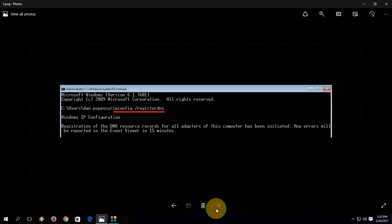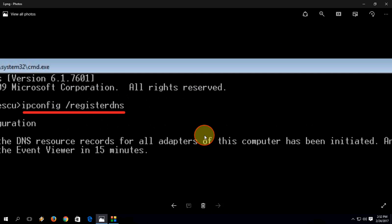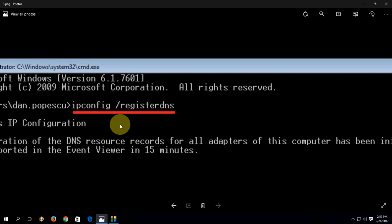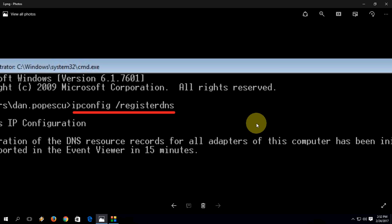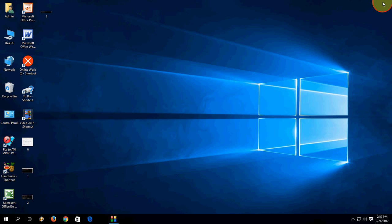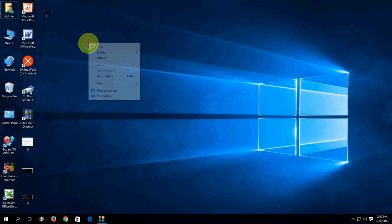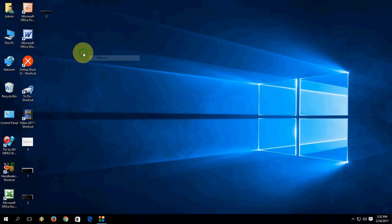And after this, again type one more time: ipconfig space forward slash registerdns, and after this hit enter and restart. Let's check if this fixes your problem or not.